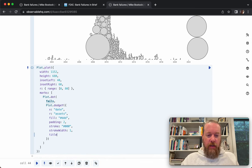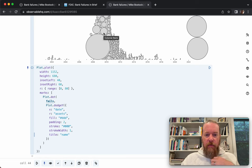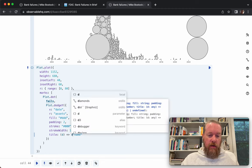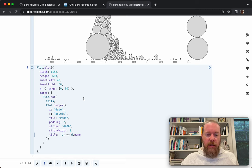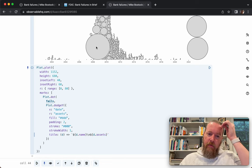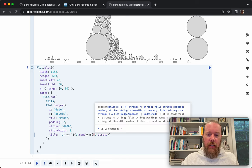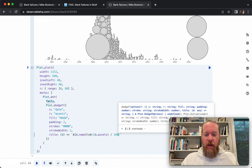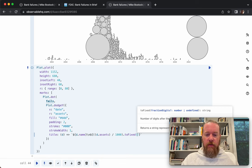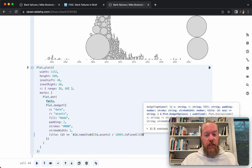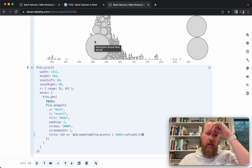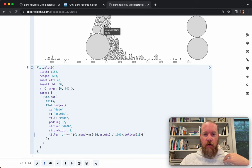I can add a title property — if I say name, then when I mouse over a circle I get the name of the bank that failed. I can write a function instead, and now I can put in multiple values — name and d.assets. If I mouse over it, I can see the size of the assets at the time of failure. I can clean that up by dividing by a thousand to get billions, then use toFixed(1) to format it with one fractional digit of precision, and add 'B' at the end to show billions. Now I can see values like 32.0B, 27B, 13B.